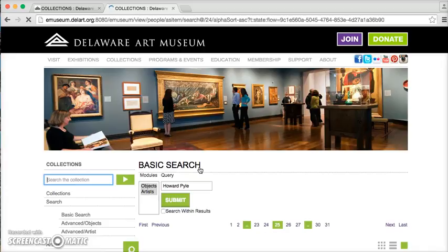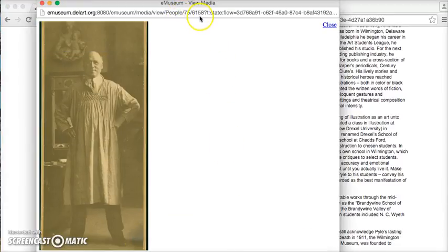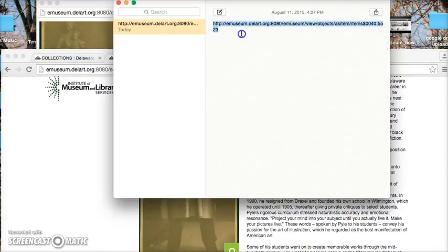There he is. Again, if this is the entry that I want to send someone to, it's the exact same idea as the object entry but with one difference: when we click on the magnifying glass, instead of looking for the number directly after 'objects,' we're looking for the number directly after 'people.' So this number is 75. When we go to our saved URL, we replace 'objects' with 'people' and replace the number with 75.